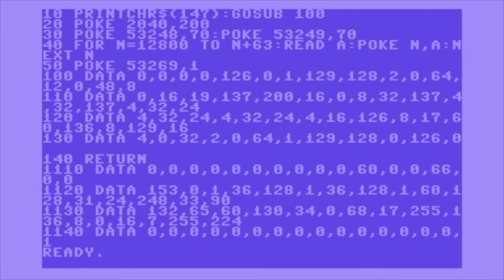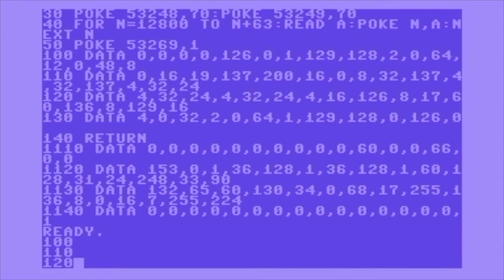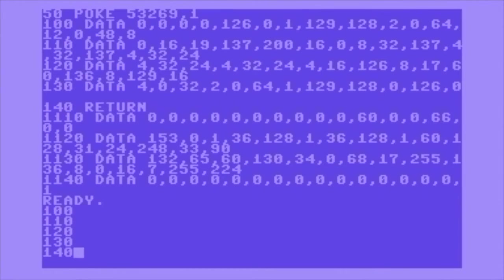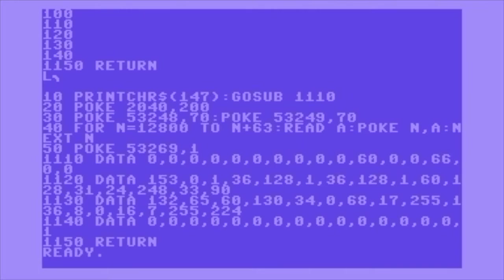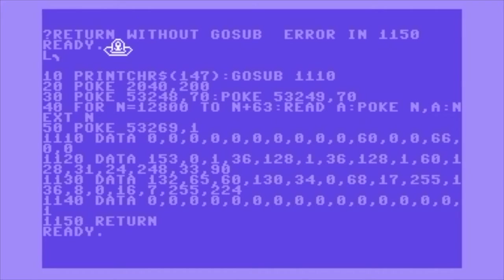I've copied and pasted in the sprite data from the UFO game — so the sprite data for the actual UFO sprite. The line for the sprite data in that program starts at 1110, so I've changed the go-sub and I'm deleting lines 100 to 140. Running the program, you can see the UFO sprite being displayed. There's an error with the return statement, but the result is what we expected — a sprite is put onto the screen. If I remove that return statement, it runs just fine.